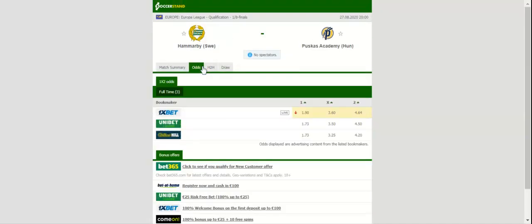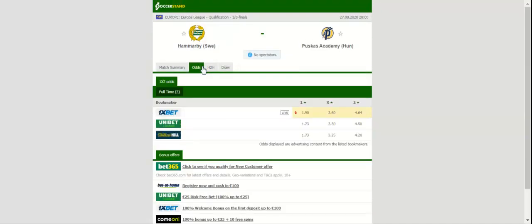All eyes will be on Tele2 Arena when Hammarby and Puskas Academy face each other in the first round of the Europa League qualifiers. Hammarby were producing splendid displays in the Allsvenskan last term, but they have not been impressive in the Swedish top flight this season.